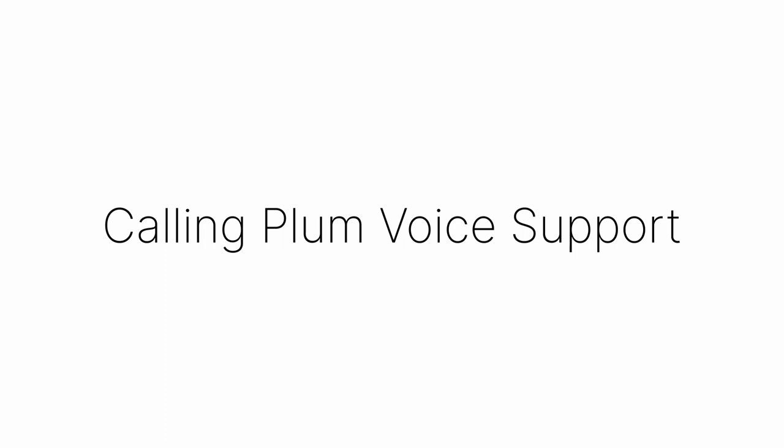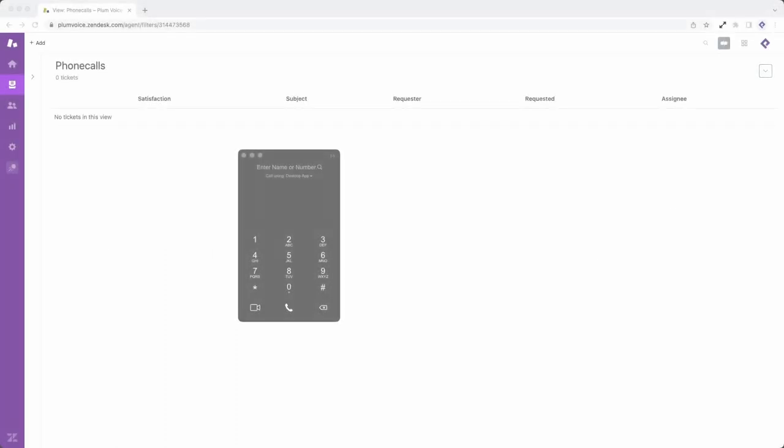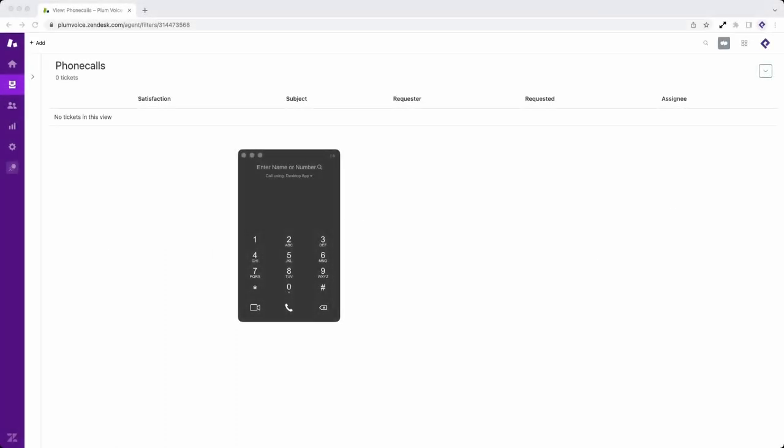In the first part, we're going to call into the PlumVoice phone number, transfer to support, and talk with the support rep briefly.